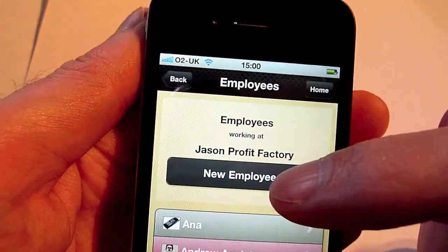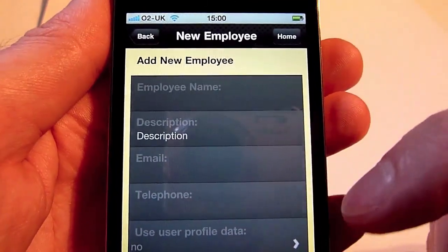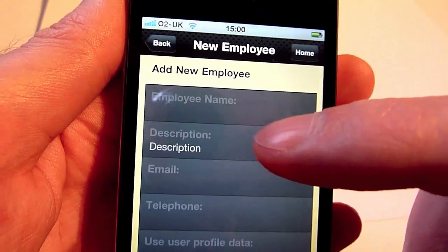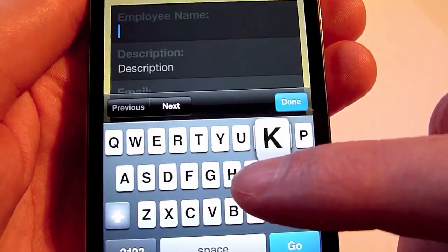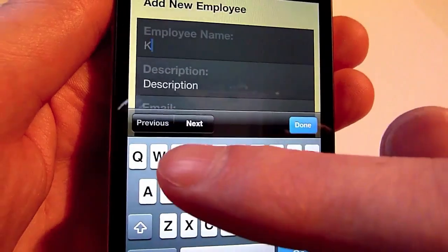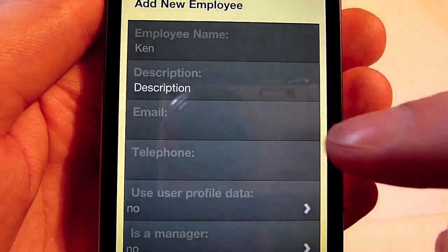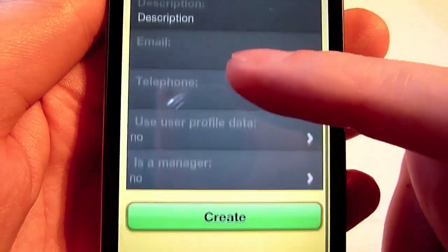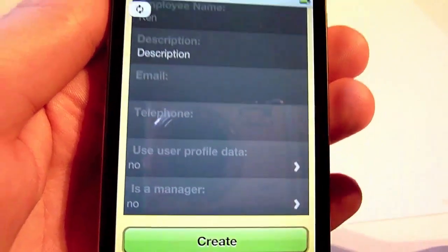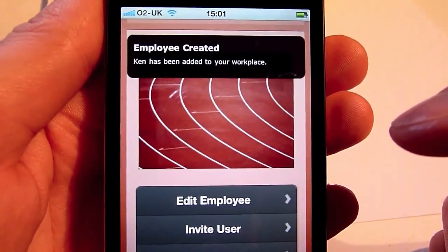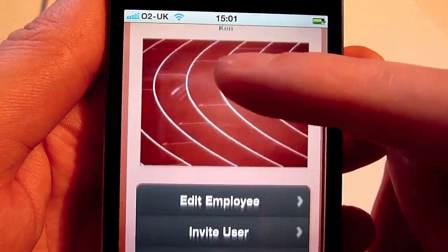It's now possible to create a brand new employee directly from the Rotaville iPhone app. Let's add a new employee — a new guy who's starting today, Ken. We can add in additional information, but just his name for now. Click on create — there we go, Ken has been added to the system.